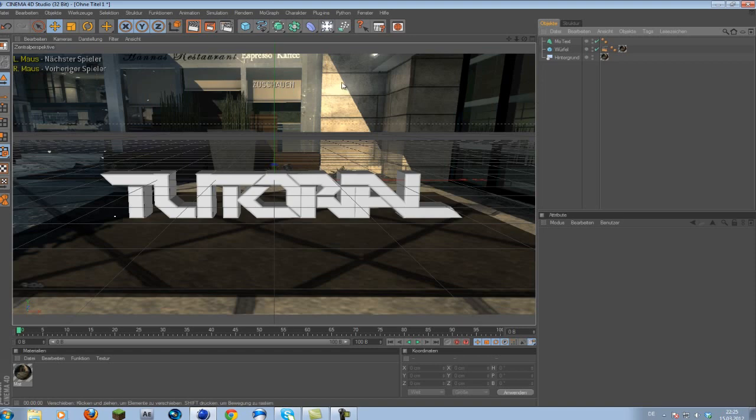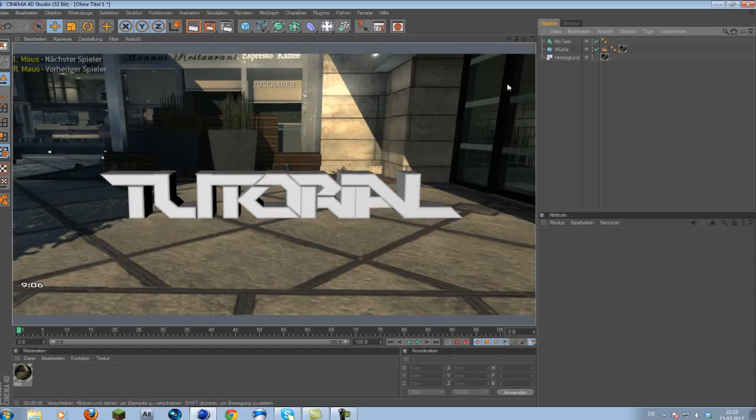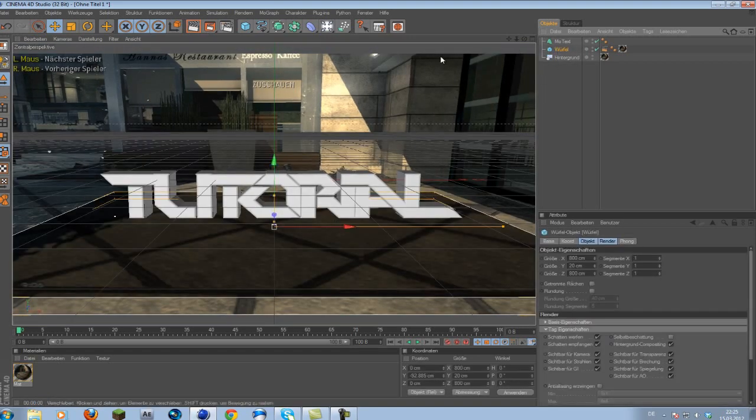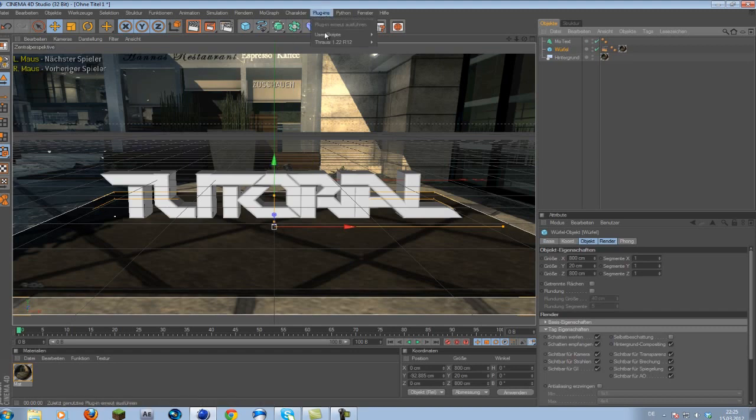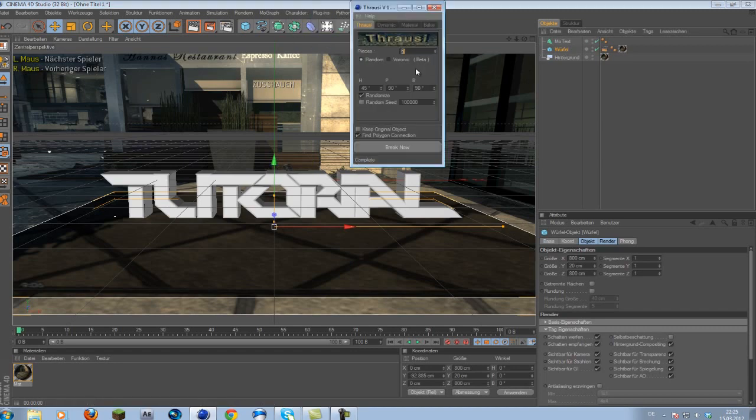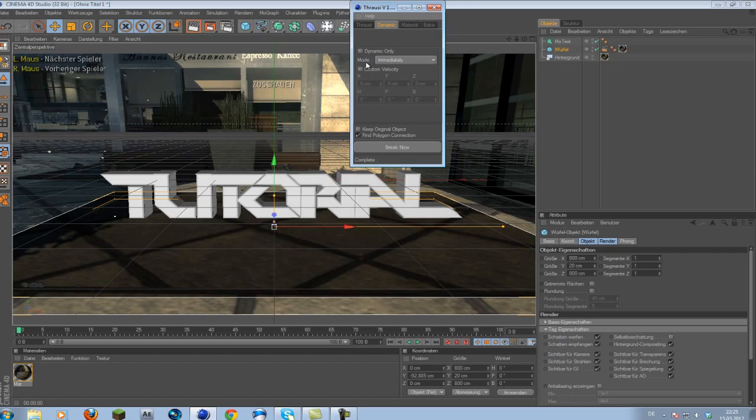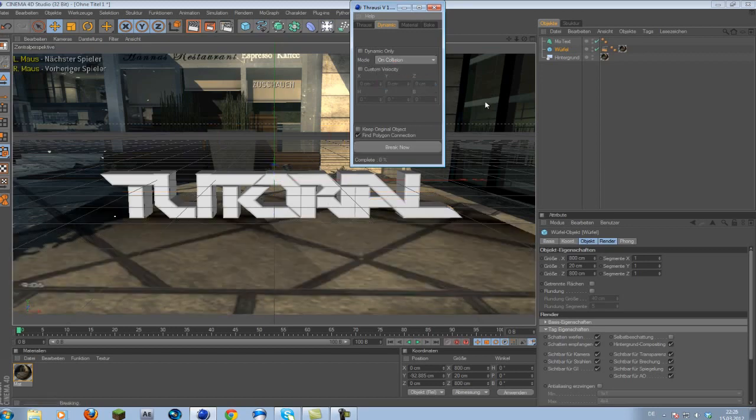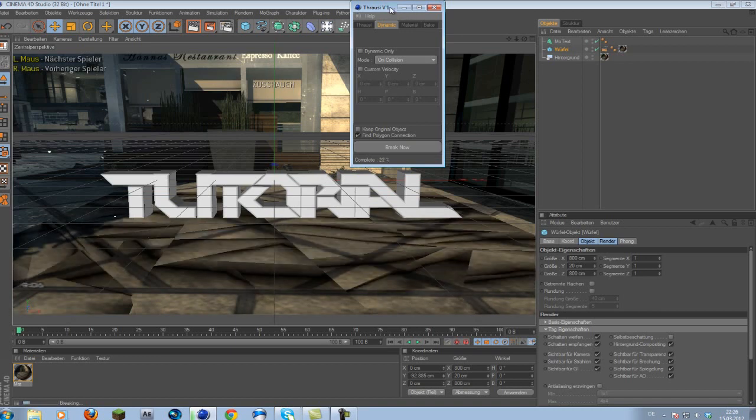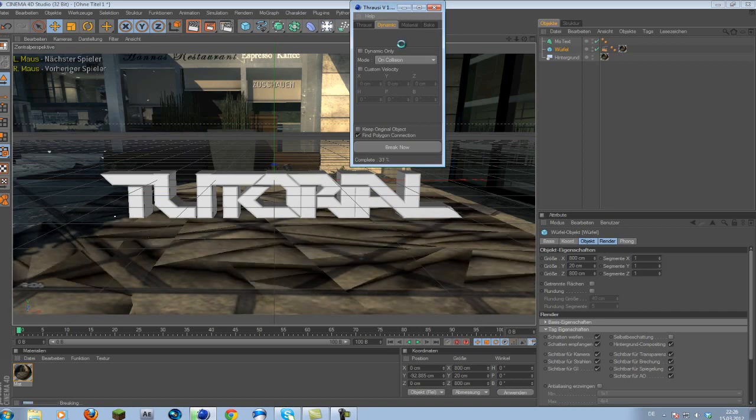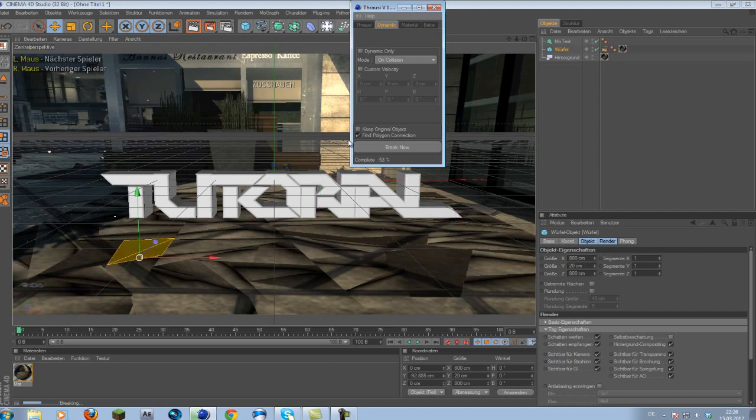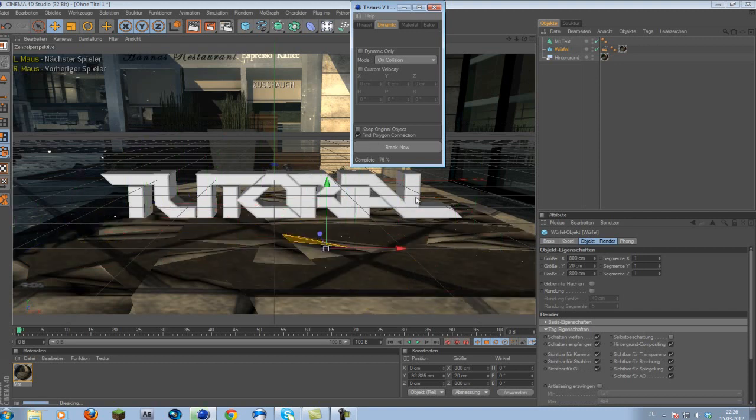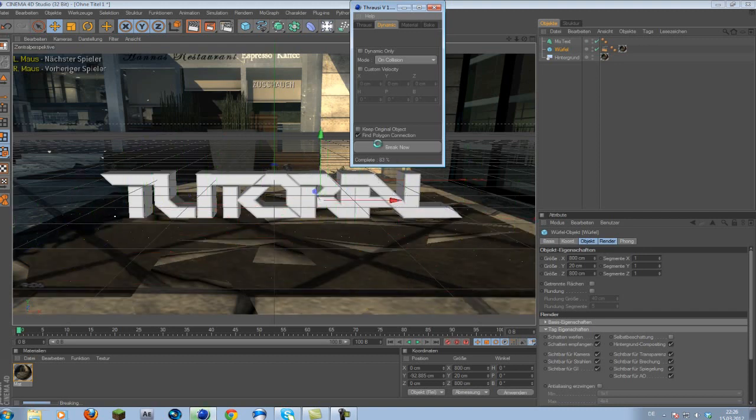So now we have our basic scene set up, and this is where the magic happens. Go to your cube, highlight it, go to plugins, Throssi, and you want to increase the pieces to about 200, because I think if you choose less pieces it just looks bad. Random seed, blah blah blah, everything on default. Then you want to go to the dynamics tag and change the mode to on collision.